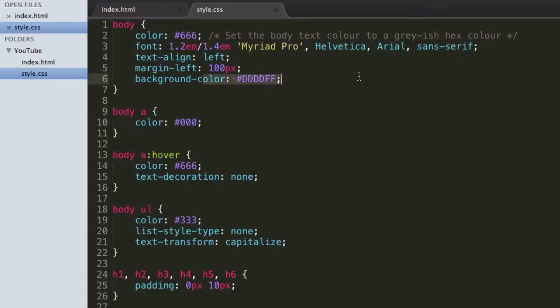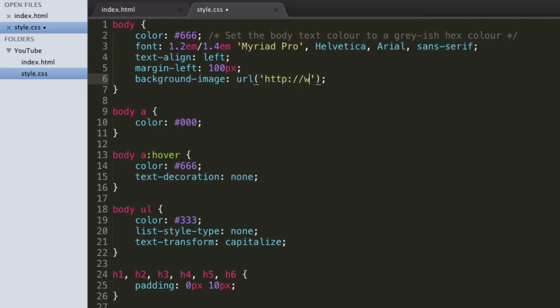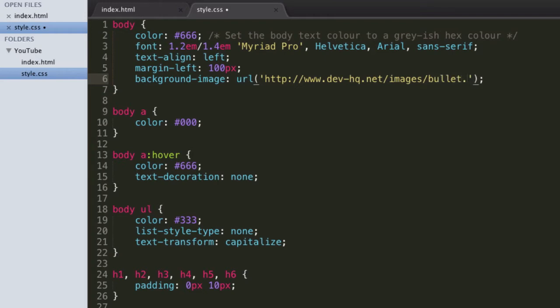The next property is background-image. For this one we can obviously set an image as the background, which is really useful. What you have to do is type in URL, and then in brackets we specify the URL of the image. I'm going to go ahead and give it mine, which is going to be slash images slash bullet.png.